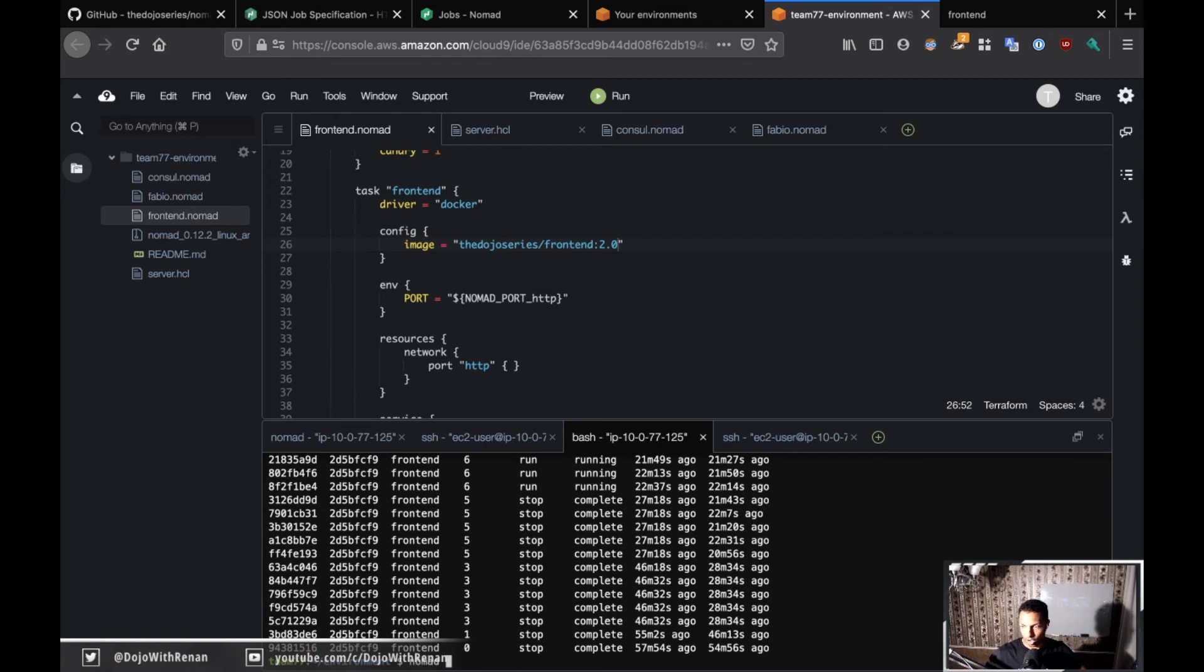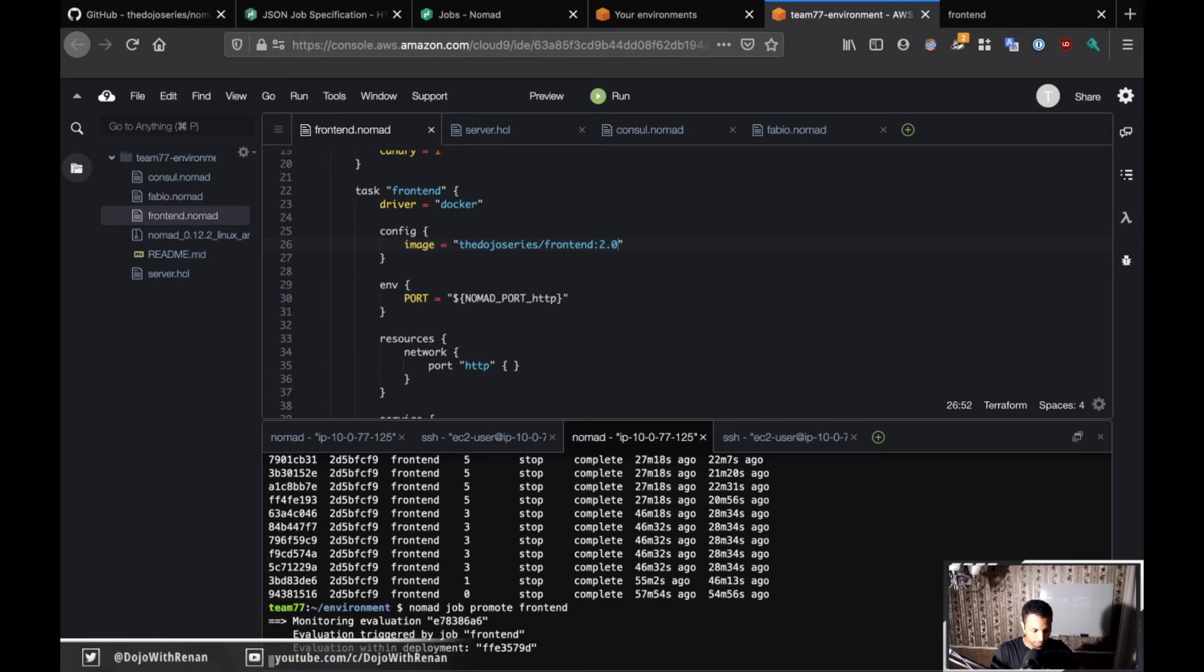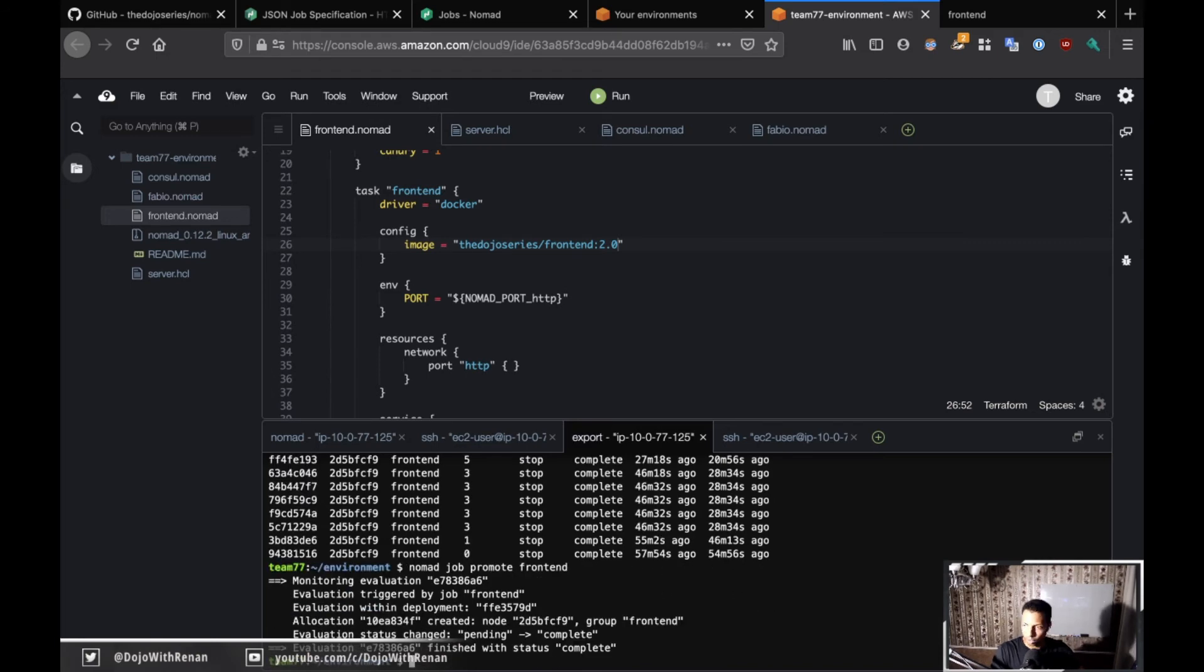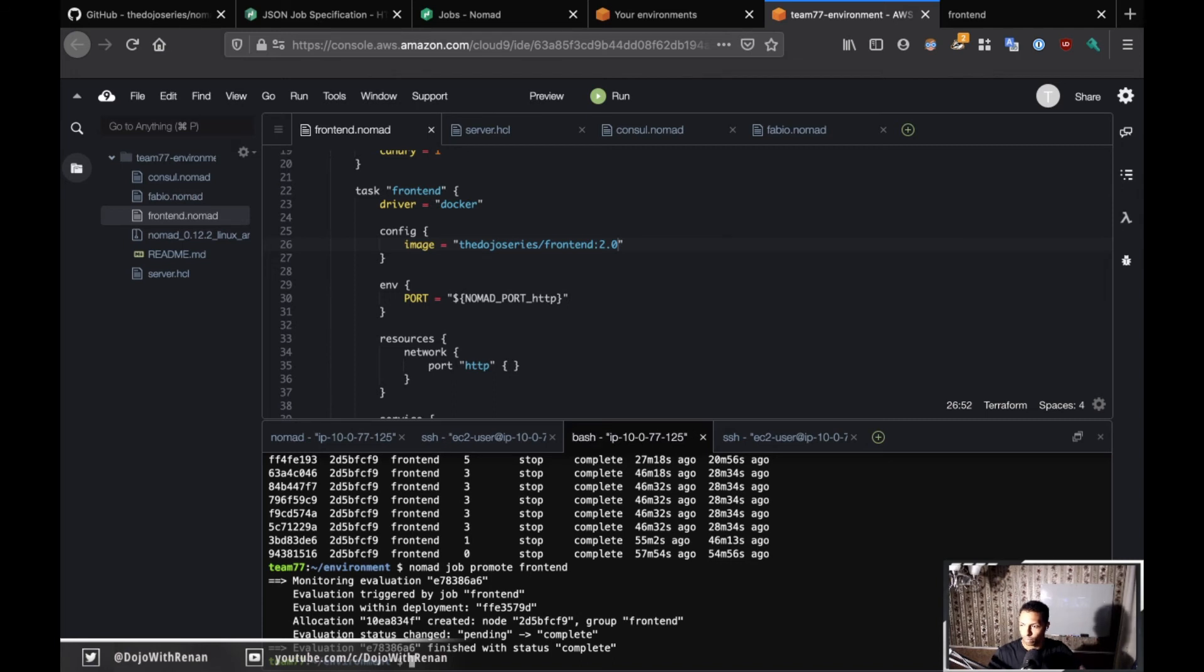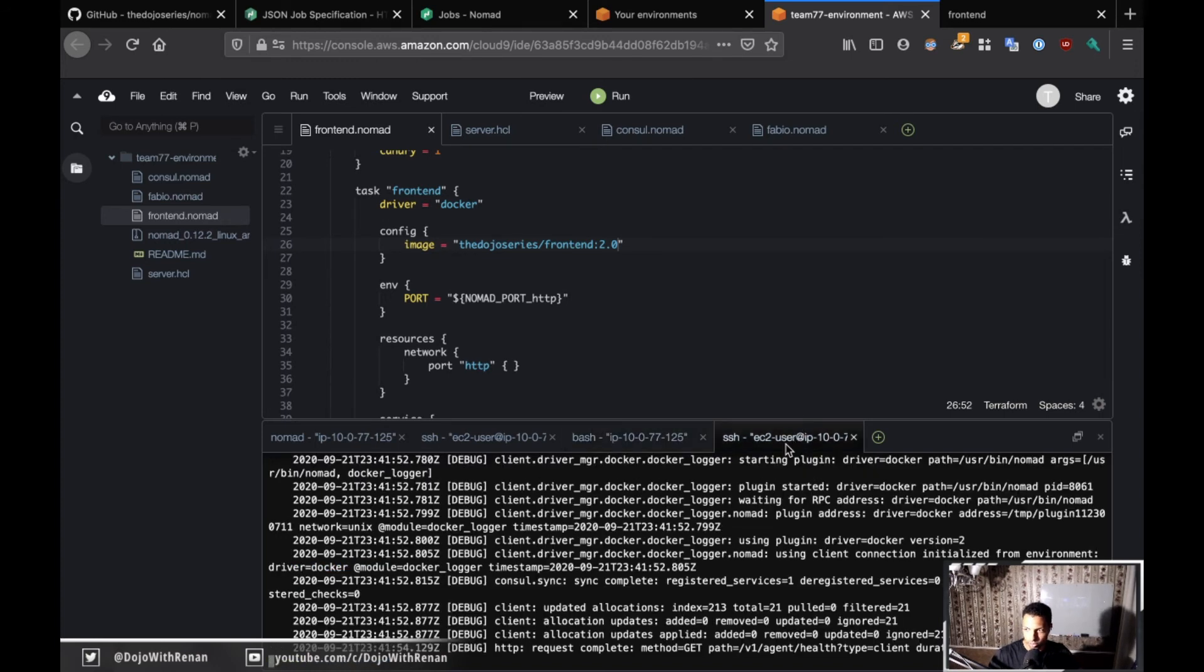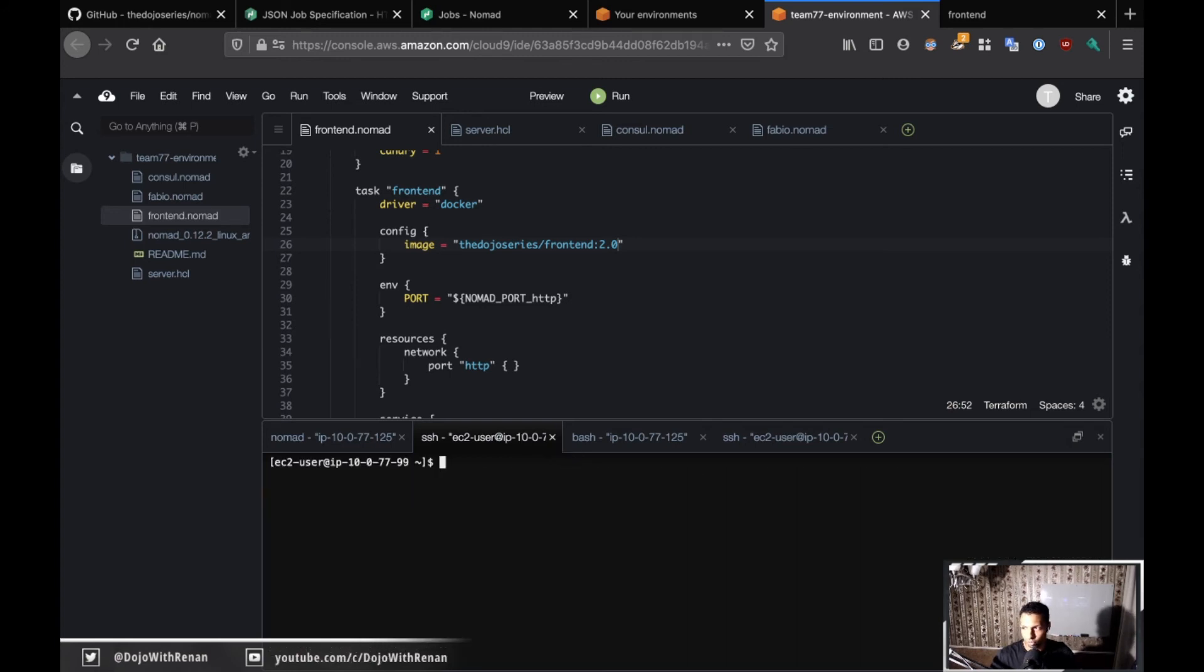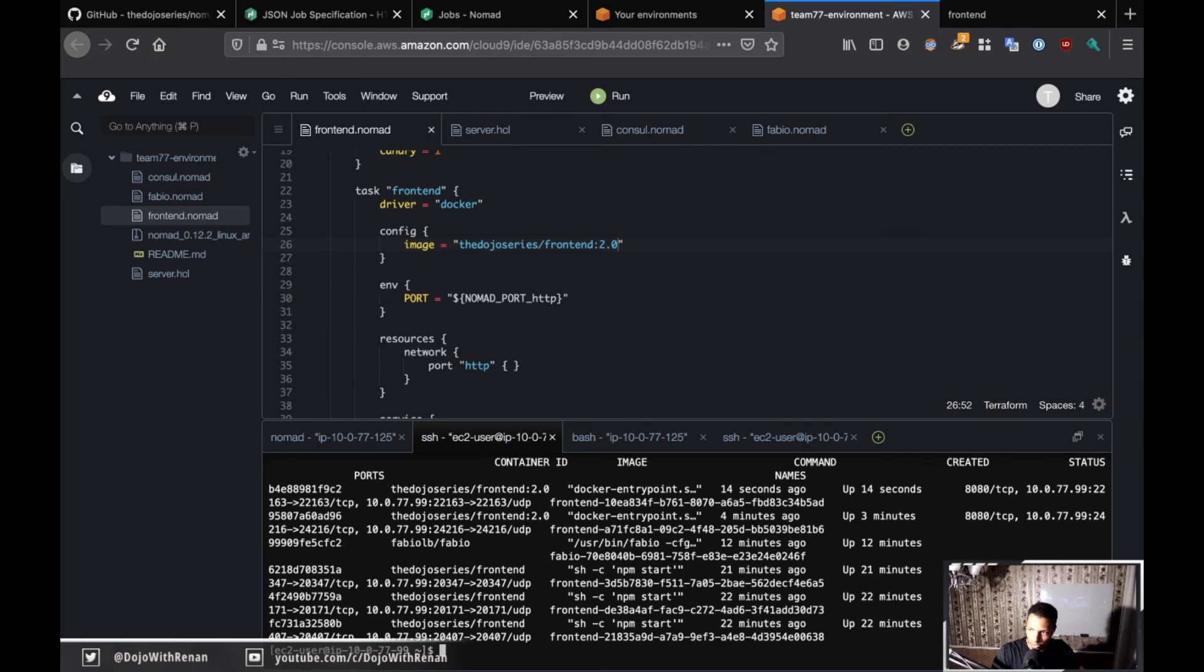That means we have a canary running but we haven't promoted yet. Under canaries we have one, so that shows us that one canary is running. Now I'm going to do nomad job promote frontend. What that should do is tear down all of the 1.0 containers and spin up five copies, or I guess in this case maybe four copies of 2.0, to make sure that there are five copies of 2.0.